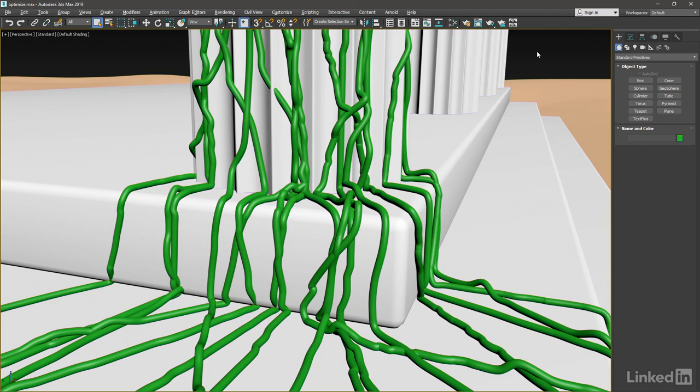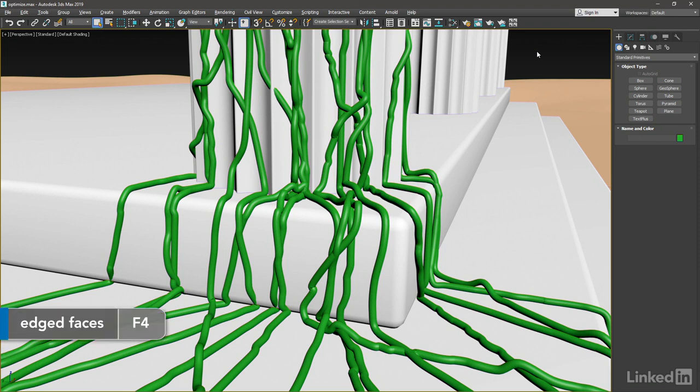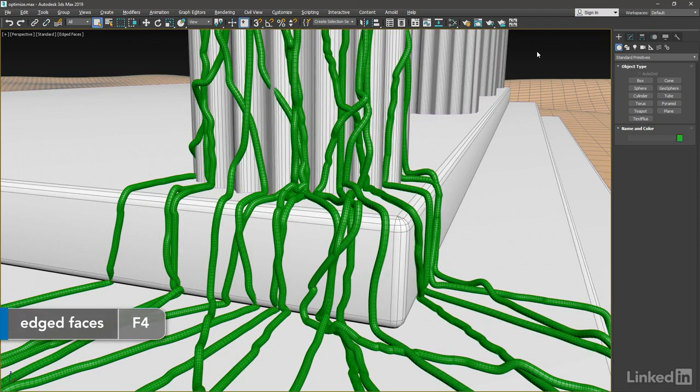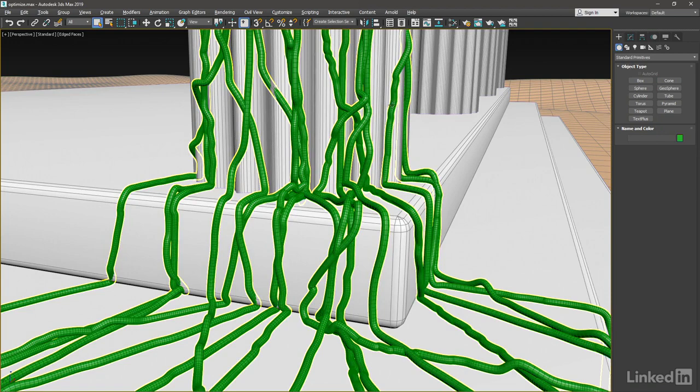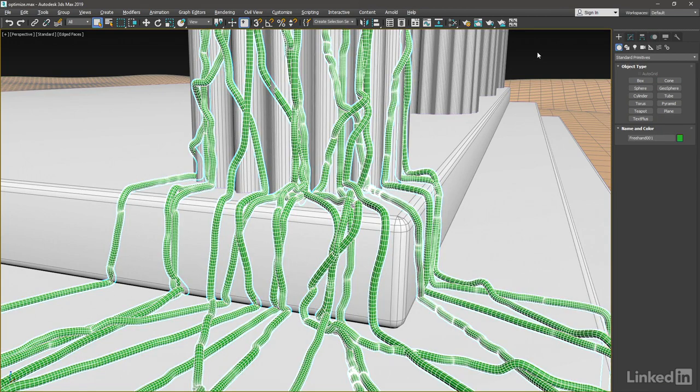So that we can see what we're dealing with a little bit better, let's take a look at this in wireframe. I'll press F4 to enable edged faces and select the spline object, which I currently have displayed as a renderable spline in the viewport.